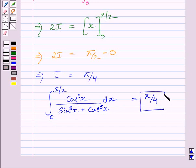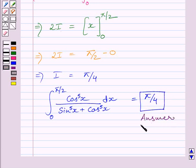So this is our required answer. This completes the session. Hope you understood the solution. Take care and have a nice day.